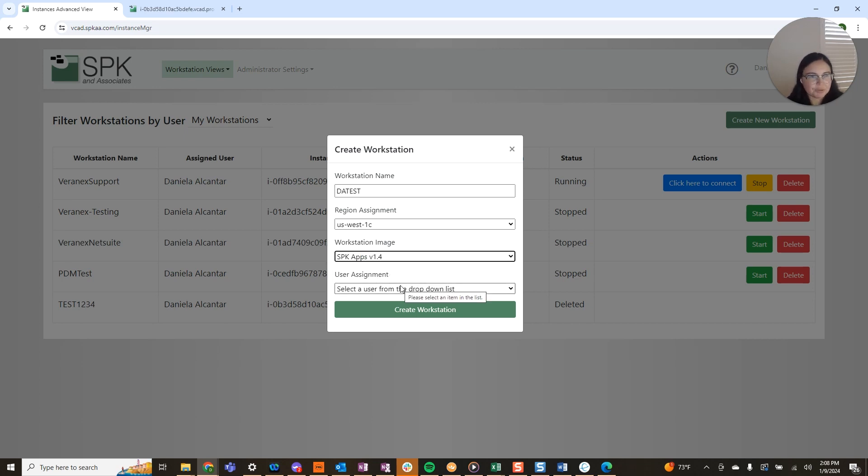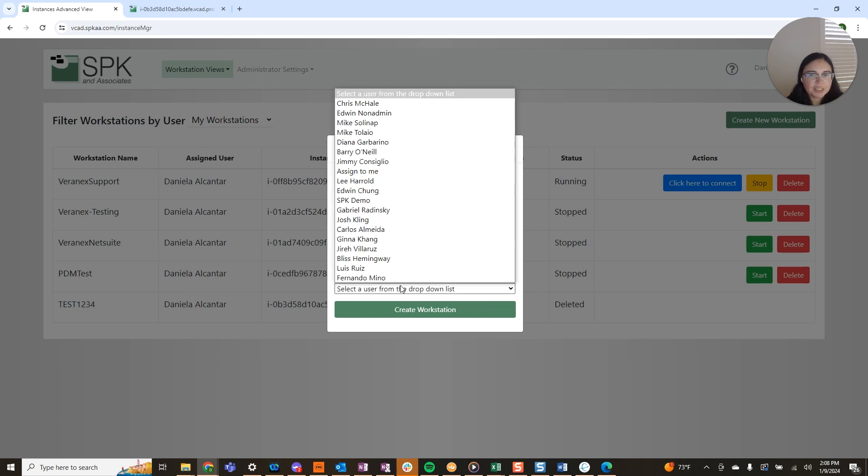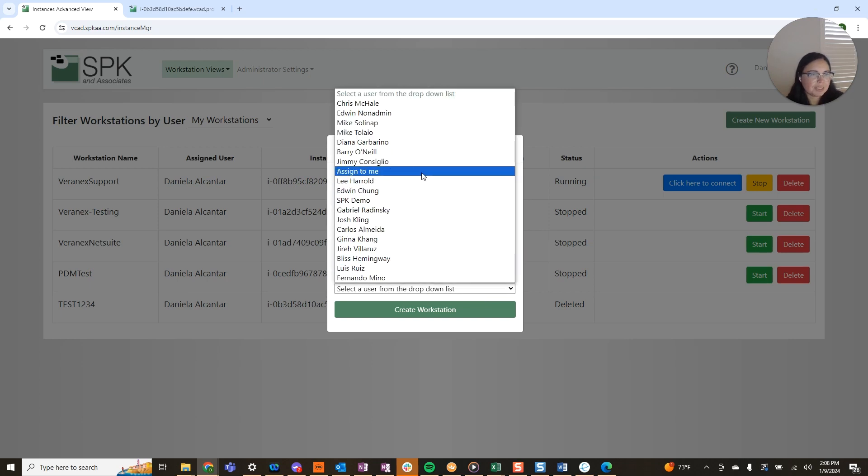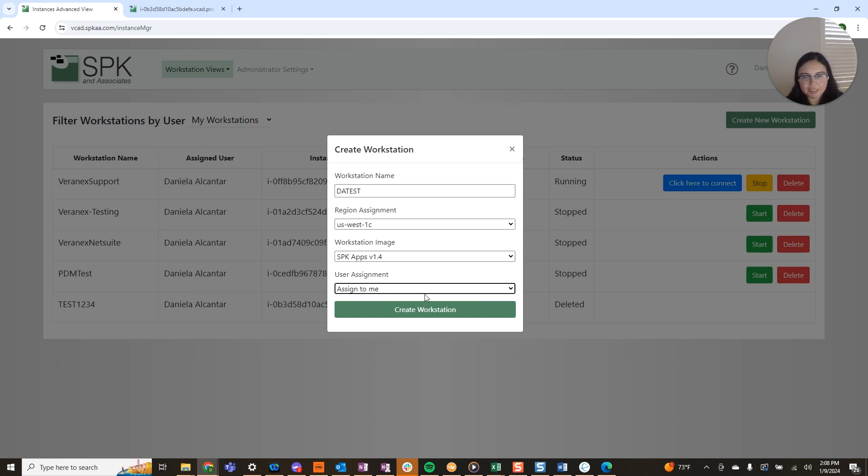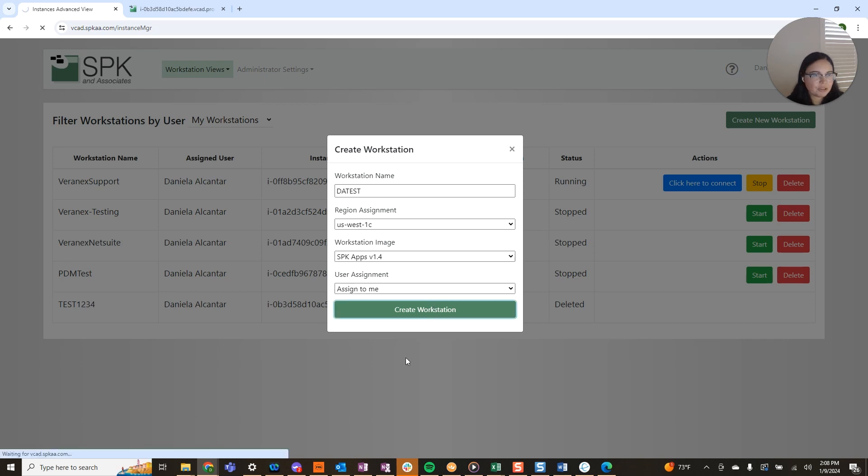So let's say you are creating this for someone else. You have a user list to select from. I'm just going to assign it to myself. And then I will click create workstation.